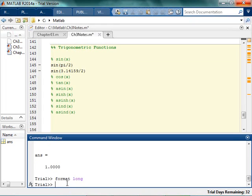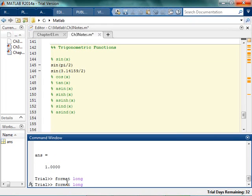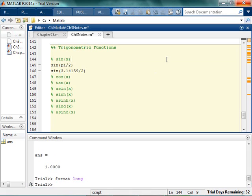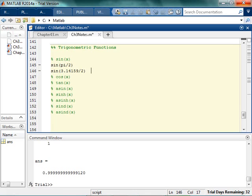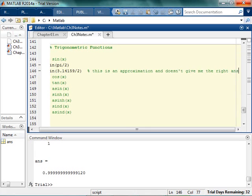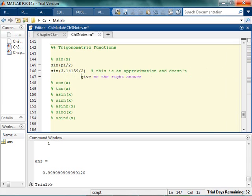But if I format long, if I do sine and I run this again, see, it's not actually 1. It's all these 9's and 0's. And that's because I haven't really given it pi. I've given it some thing that kind of looks like pi. Except it really isn't pi because the only way to get pi is to do that. So just note here that this isn't quite the same. This is an approximation and doesn't give me the right answer.